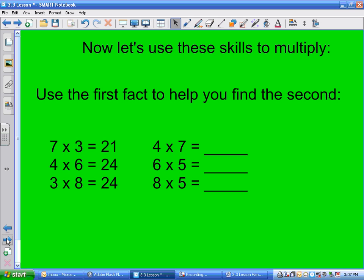I want you to use the first number fact to help you with the second one. This is 7 times 3, which equals 21. Go to your 7 times table, locate 21, and since you want to go from 3 to 4, you add one more 7. The answer is 28.